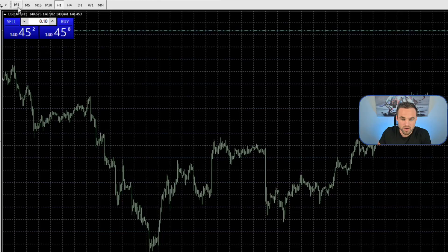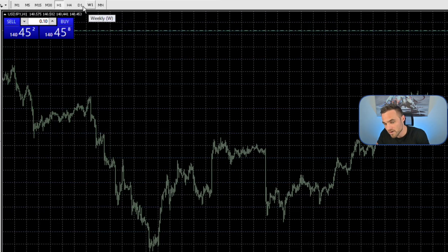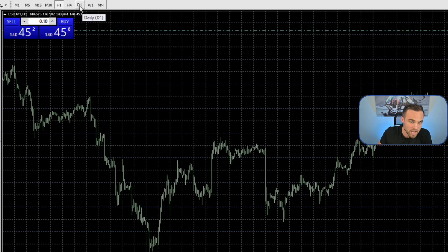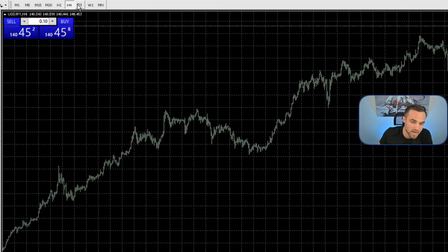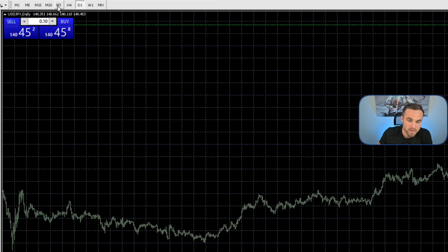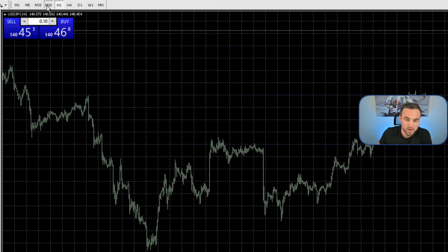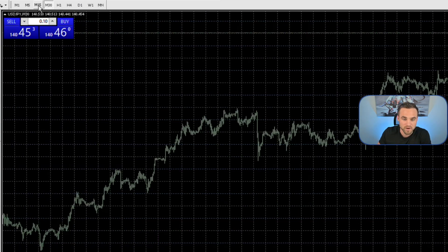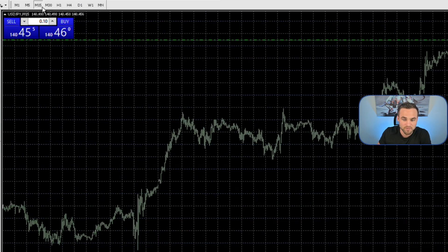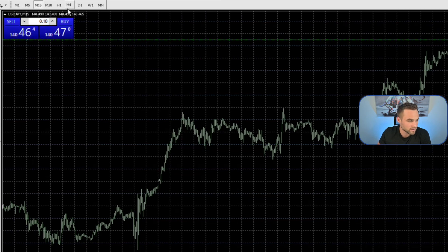The next thing you want to look at is how to actually change timeframes. Right up here you can decide which timeframe you'd like to look at — you can see the H4 timeframe, the daily timeframe, the one-hour timeframe, the 30-minute timeframe, the 15-minute timeframe — whatever timeframe you'd like to see, you can check it out right here.